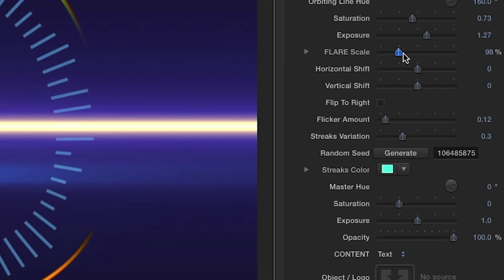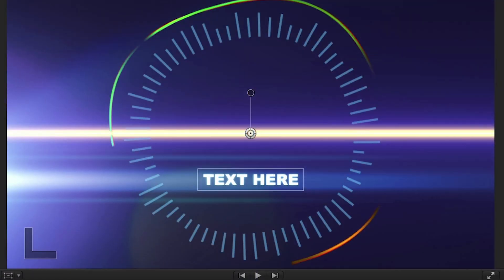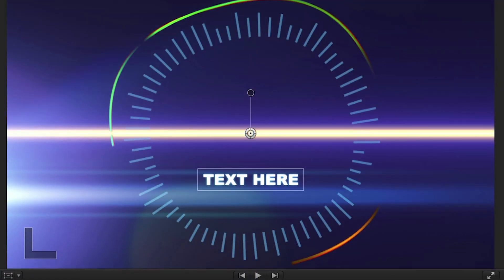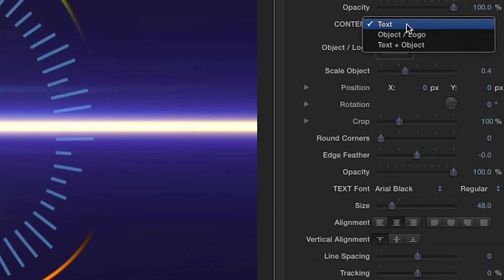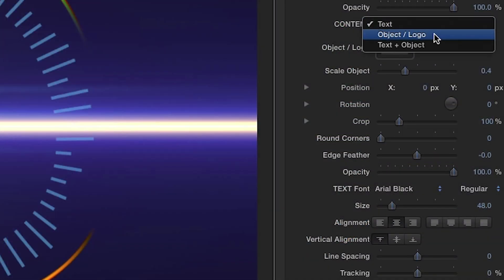Now, let's make some adjustments to the flare effect easily using the sliders. You can change the color of the streaks. Under the content drop-down menu, you have a choice of text only, object or logo, or a combination of the two.